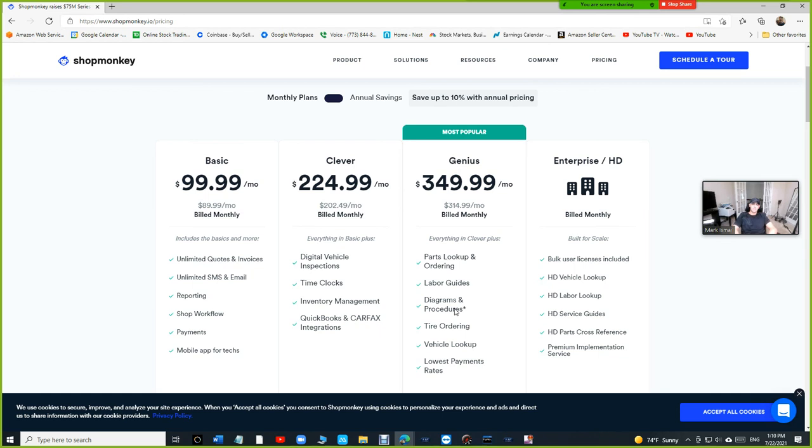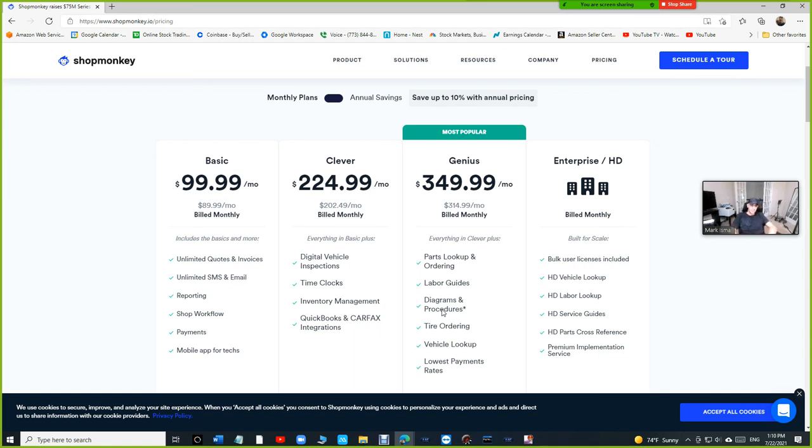It's like the basic of it so you cannot really rely on the diagrams and procedures up here to run the shop. You still need Mitchell one pro demand, you still need all data. Some people have both sometimes which each one cost $160 or the third one forget about it too. So yeah there's three major players. This comes from the diagrams and procedures come from motor which is yeah it's not that great, not a big fan of. Anyway appreciate you guys, until next time, thanks for watching.